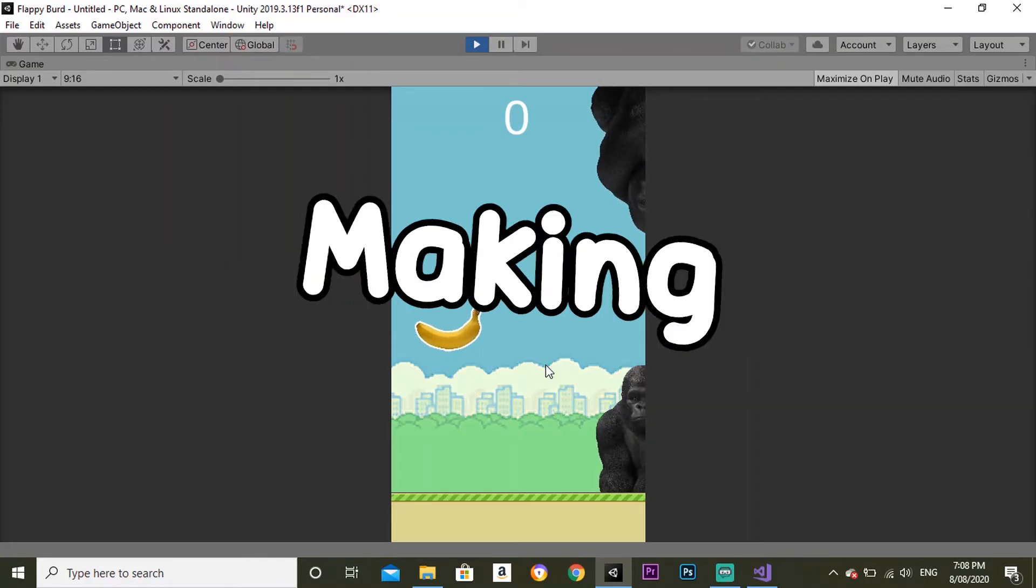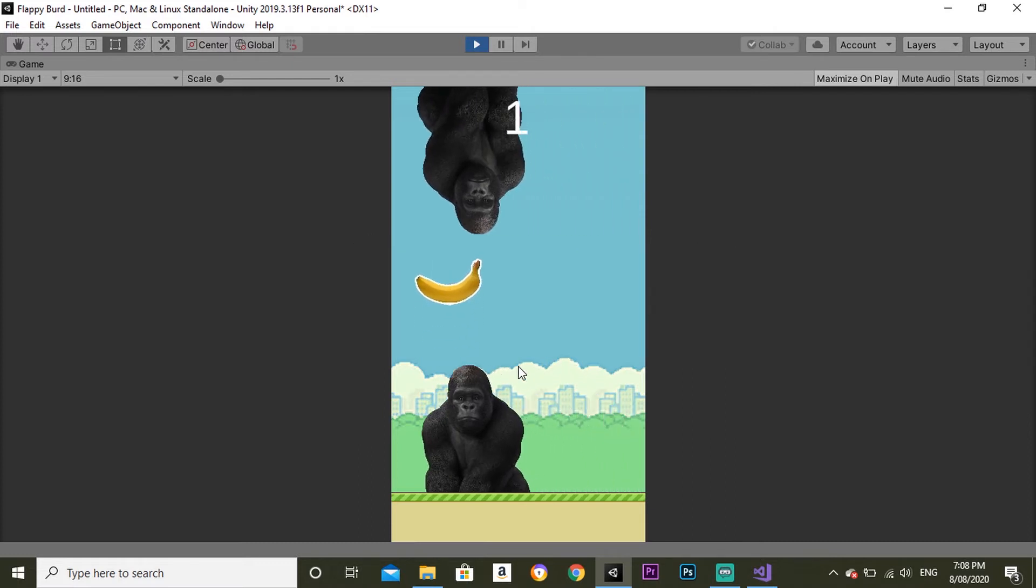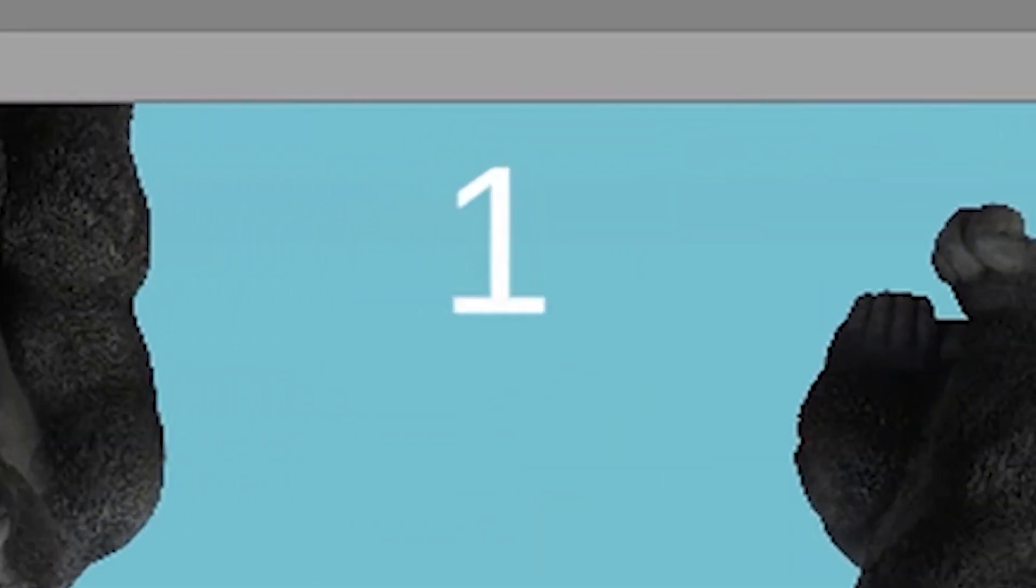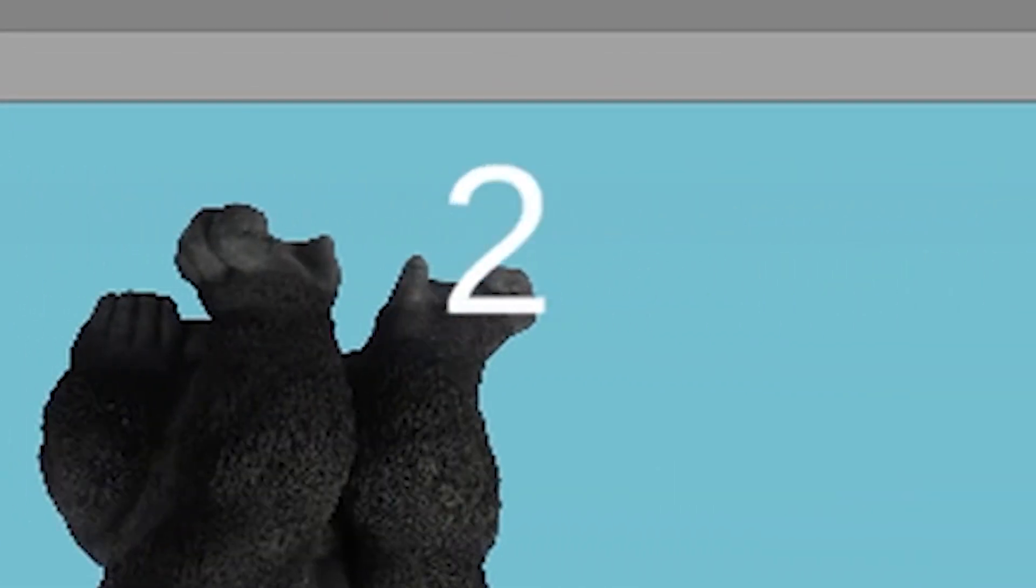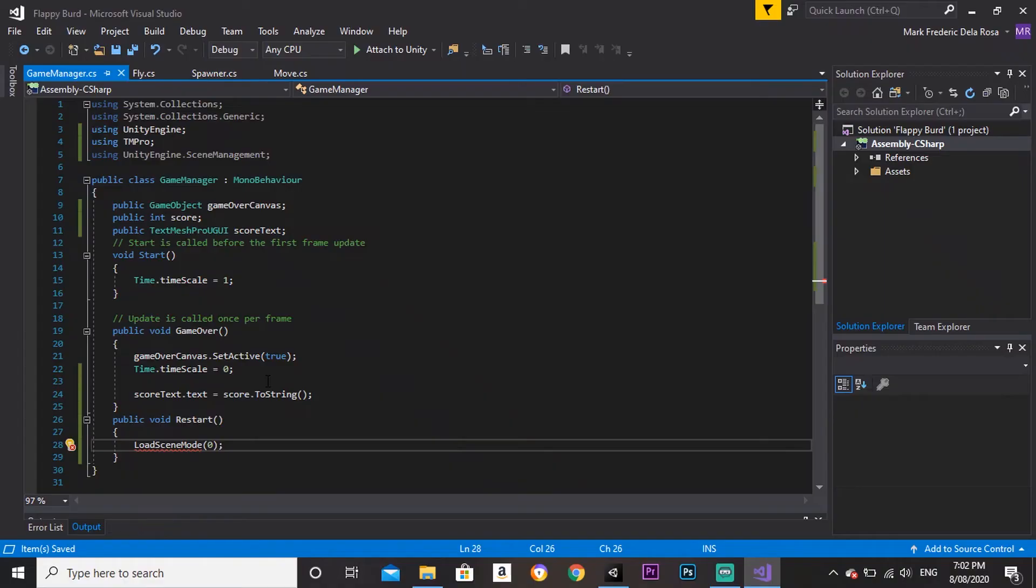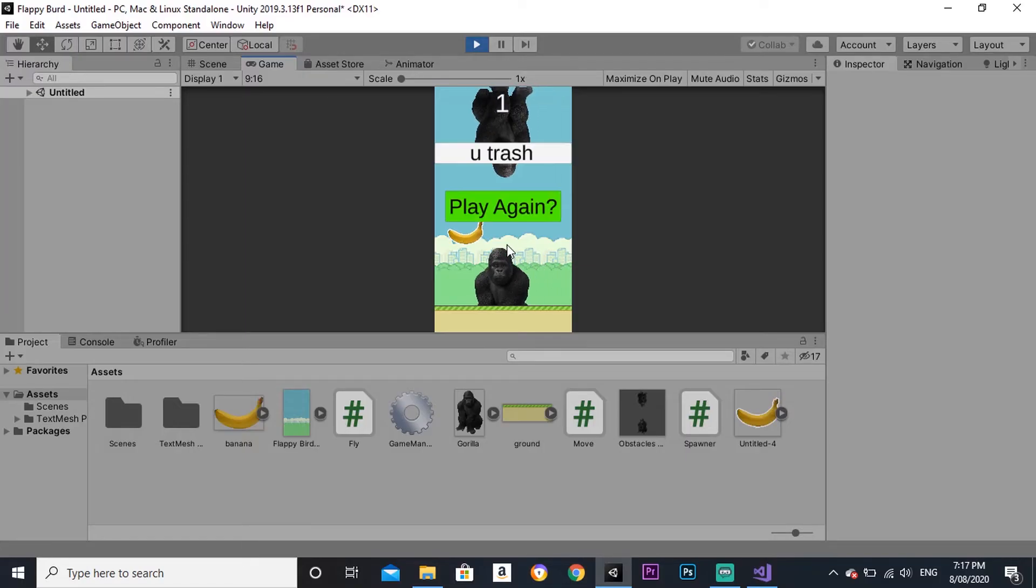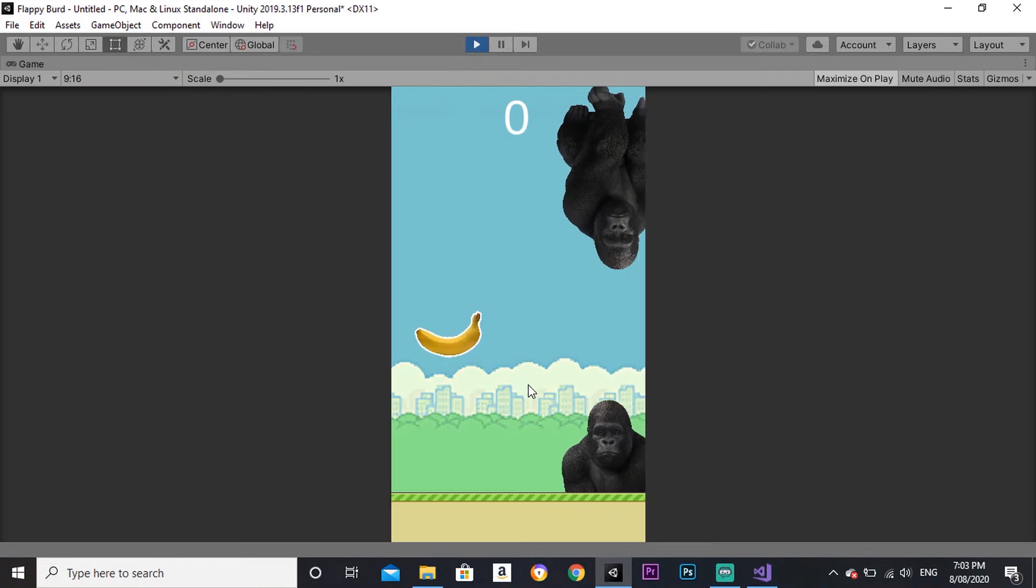You know what? Let's continue making this game. First of all, I fixed the scoring system so now when the player passes through the trigger, the points go up. I added the restart function to be able to restart the game on the game over screen. Look at it. It's completely done.